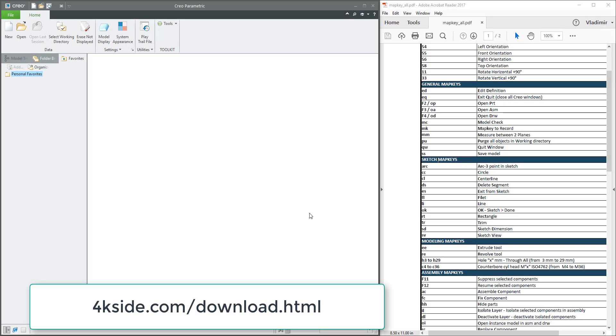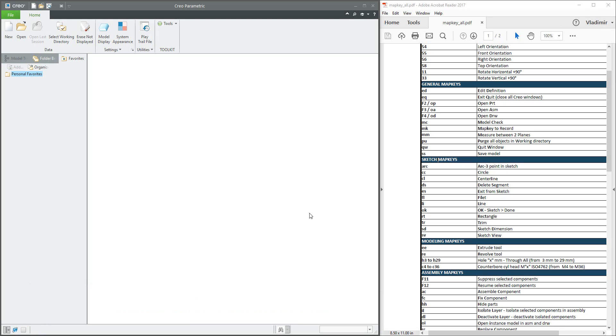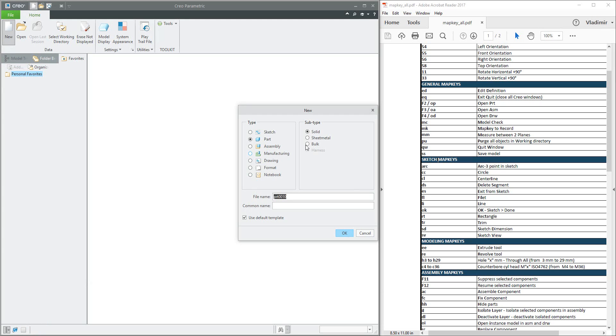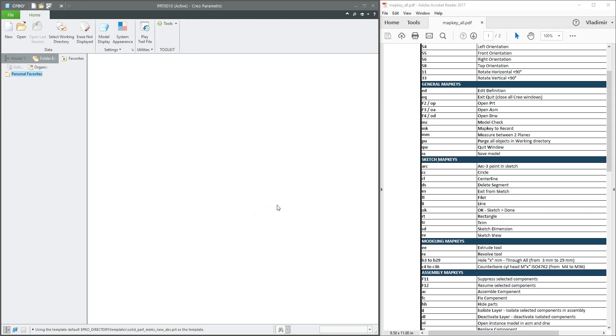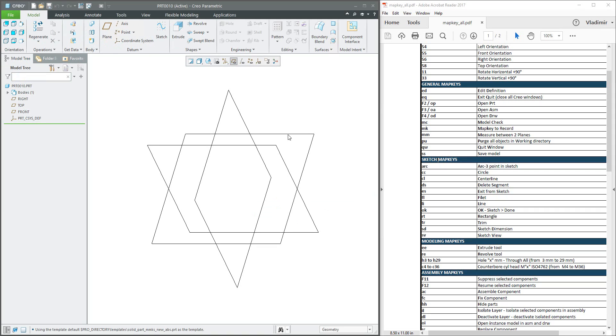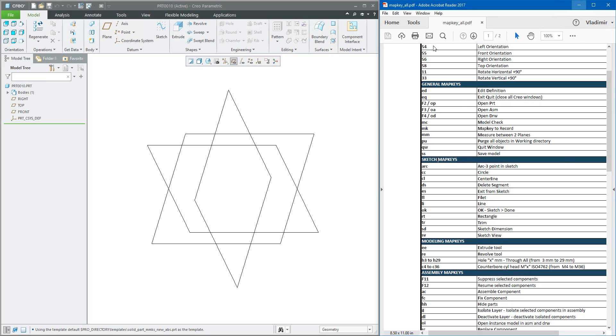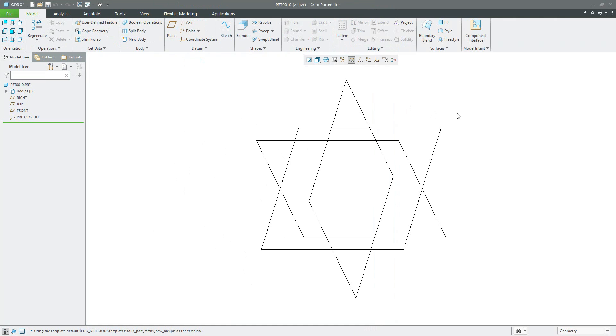We will start directly from scratch. I will create a 3D model and modify the ribbon. For now we don't need to download the file map key all.